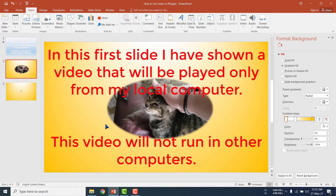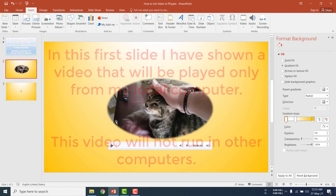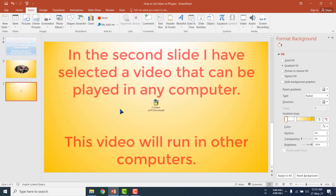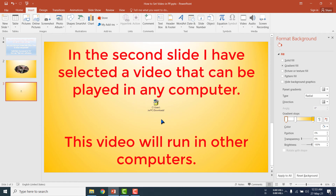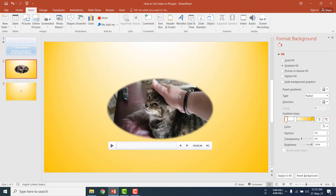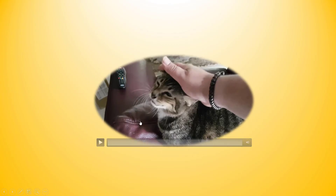If you transfer this PowerPoint slide to another computer, to your friend or to another device, it will not work — that is, the video will not play. But in the second slide I have selected a video that can be played on any device in the whole world. You may transfer this file to anybody and when you play this PowerPoint slide, this video will work. Now I am going to test it.